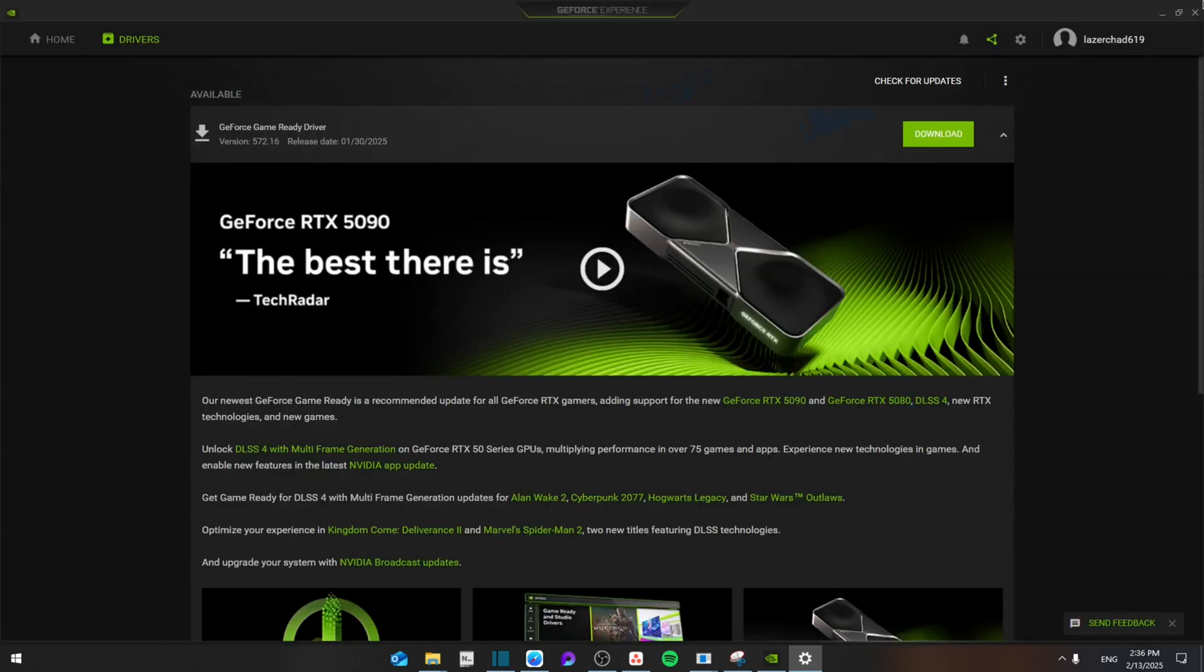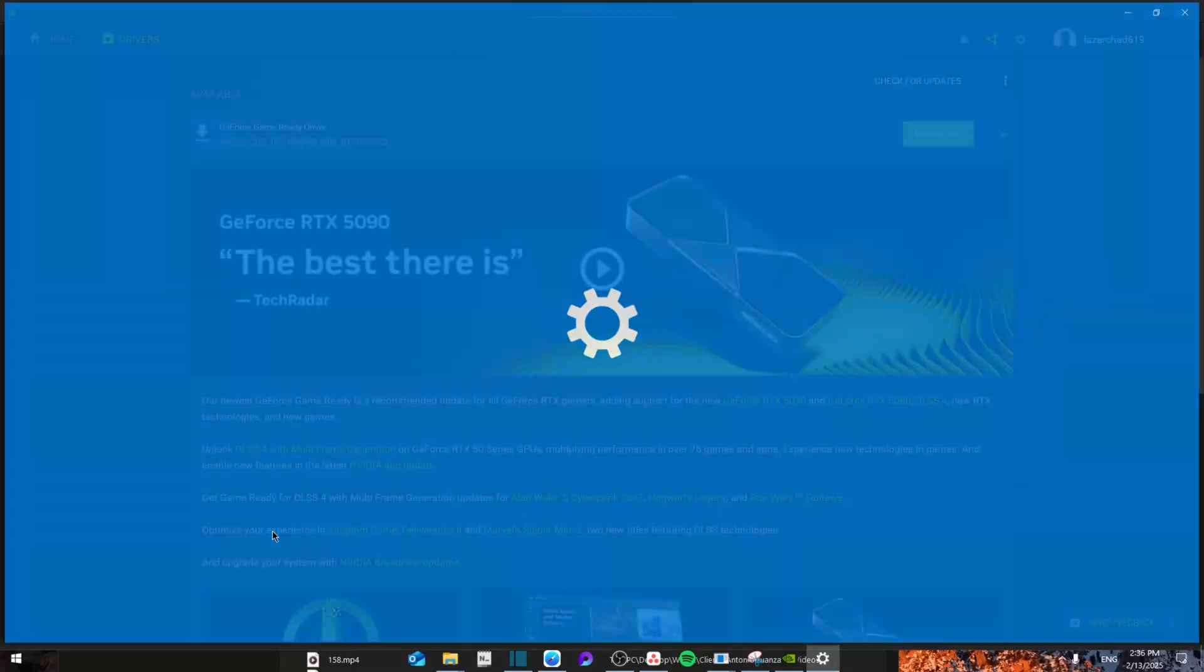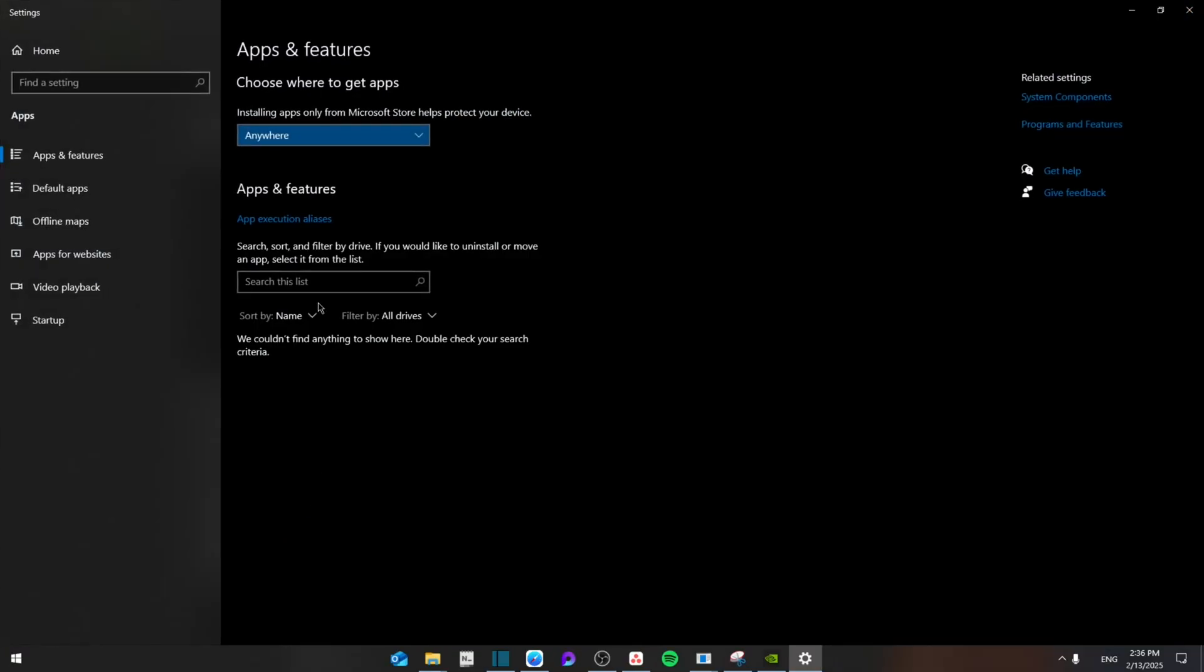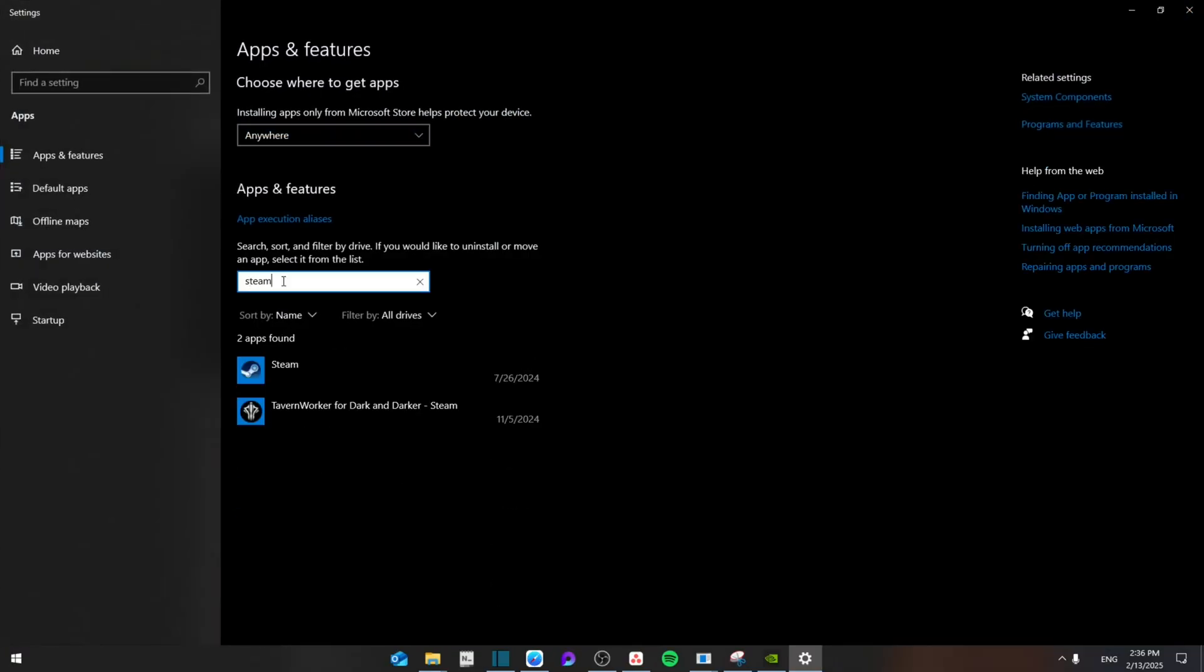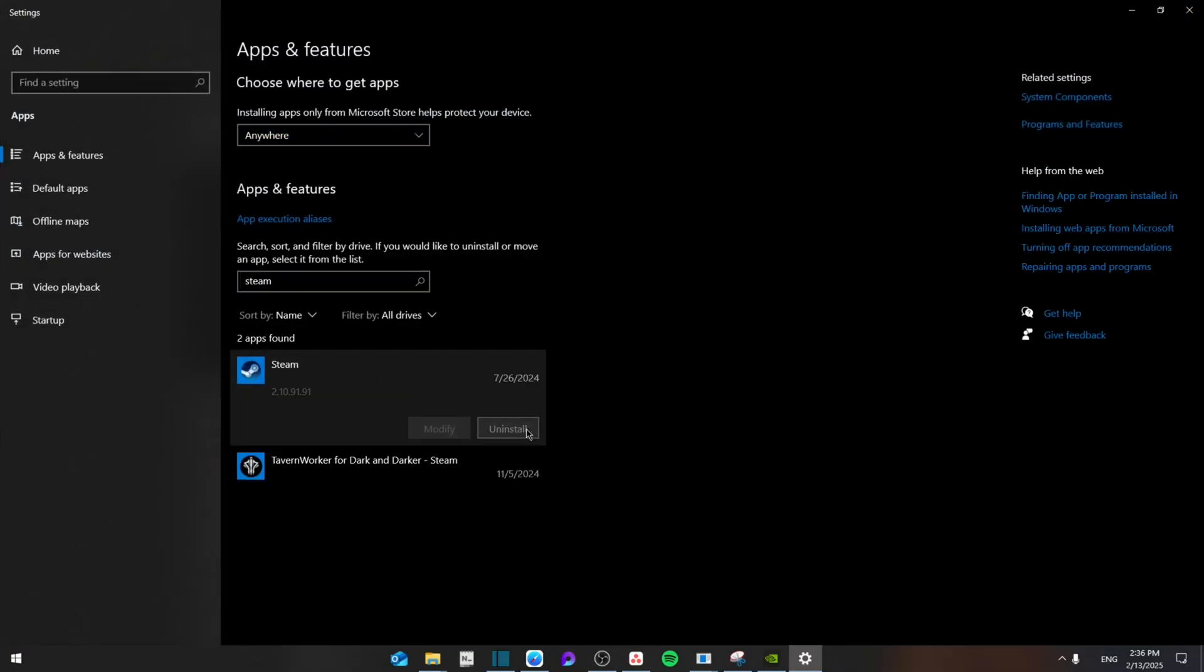Now in case nothing works at all, then you're going to search for Apps and Features, and then you're going to search for Steam. From here you're going to uninstall it, then redownload it and install it, and install the games, and hopefully that should help you work out.